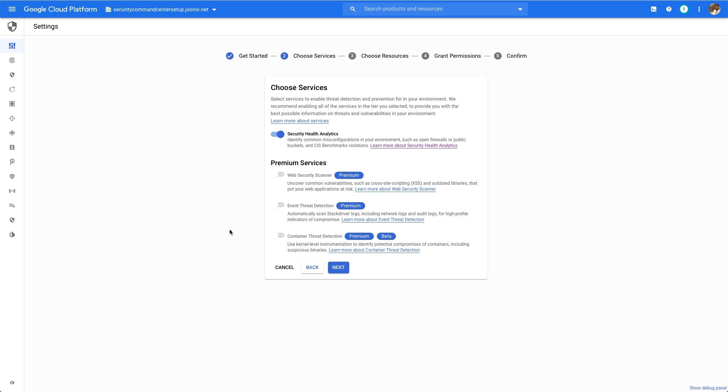This includes Web Security Scanner for automatically detecting vulnerabilities in your exposed web applications, Event Threat Detection for detecting threats against your Google Cloud resources via your logs, and Container Threat Detection, which can detect threats against your GKE workloads.